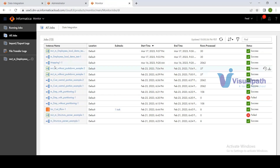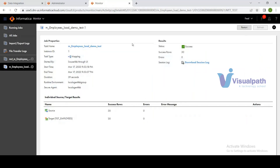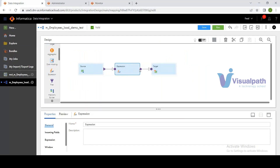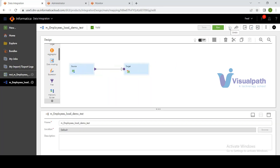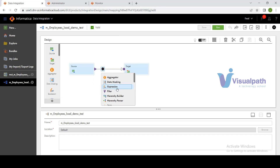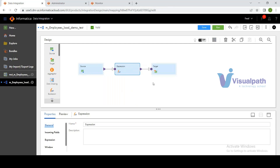A student asks about using transformations. The instructor confirms: yes, you can drag and drop transformations between source and target. For example, an Expression transformation can be dragged and placed in between. Use Undo and Redo to revert or re-apply changes. You can also click the dots on the canvas to add transformations from a menu. Note that the free trial account has limited transformation functionality compared to an enterprise license.